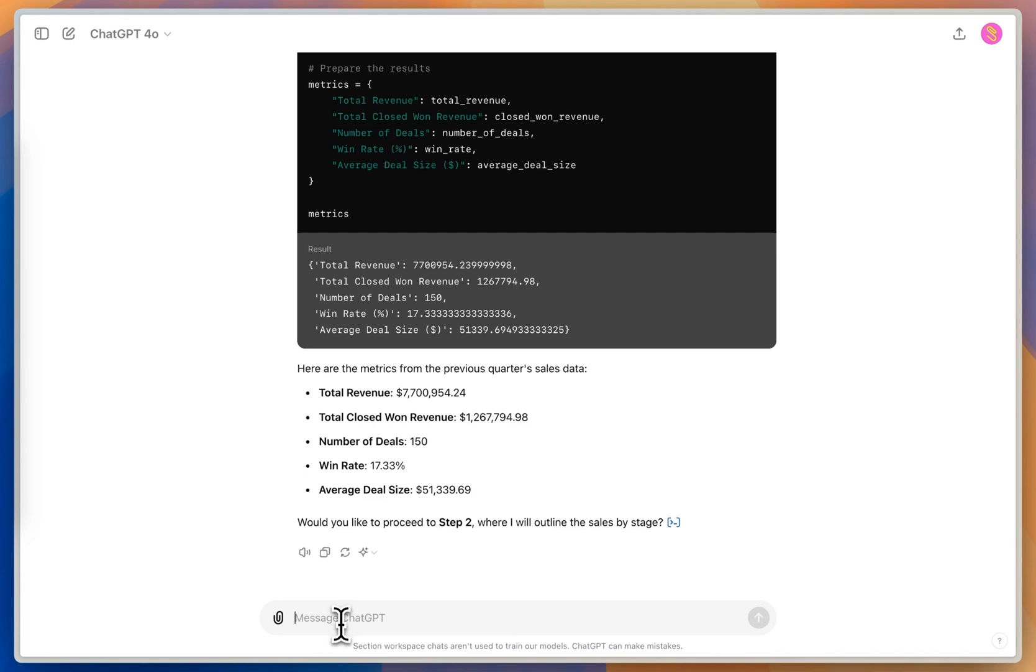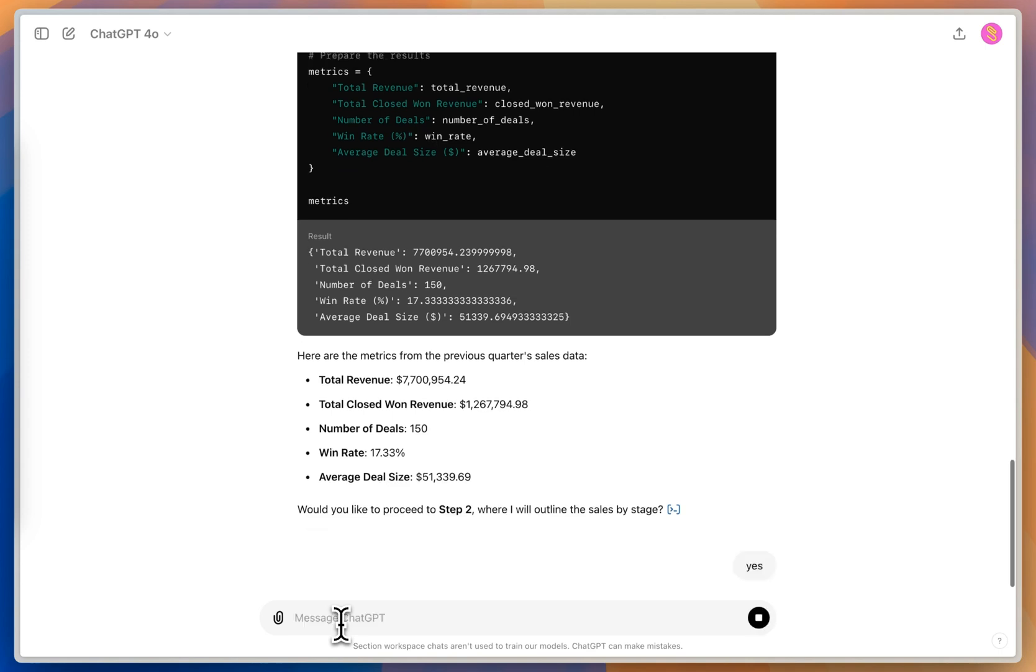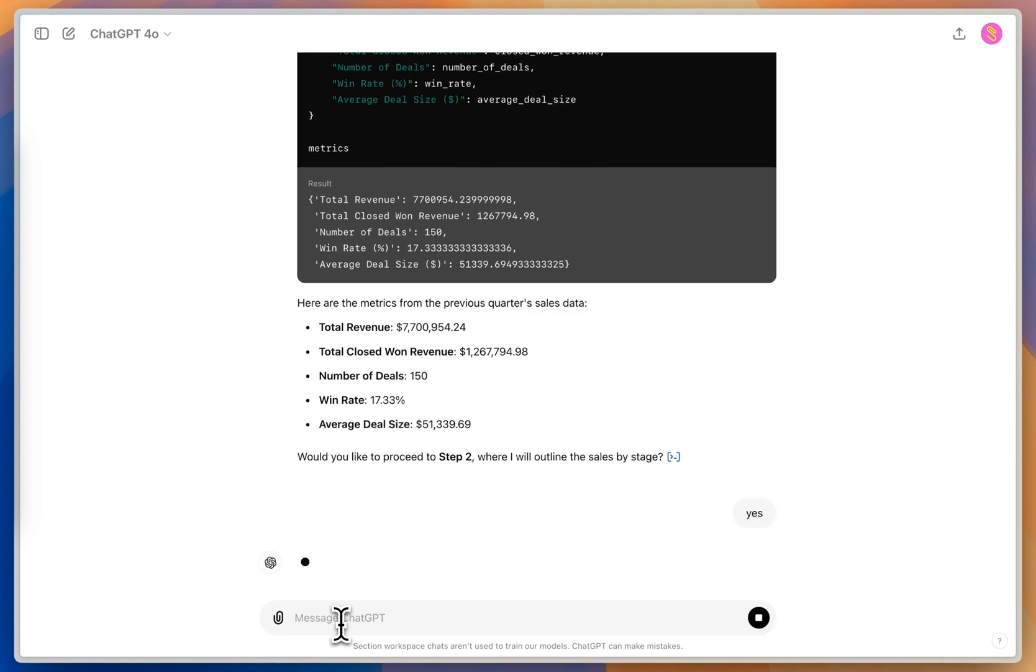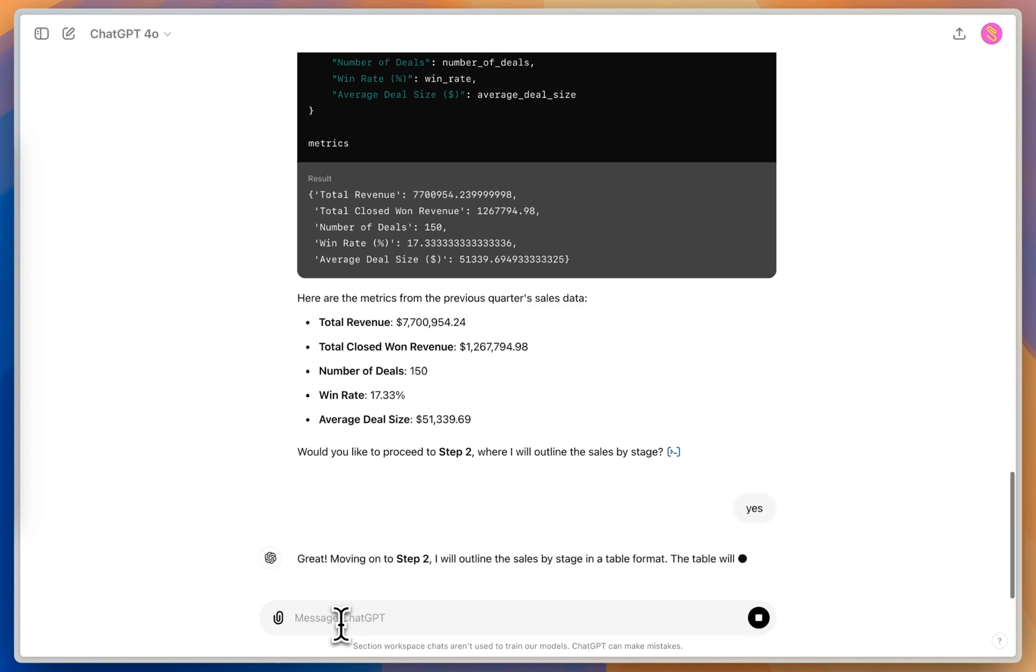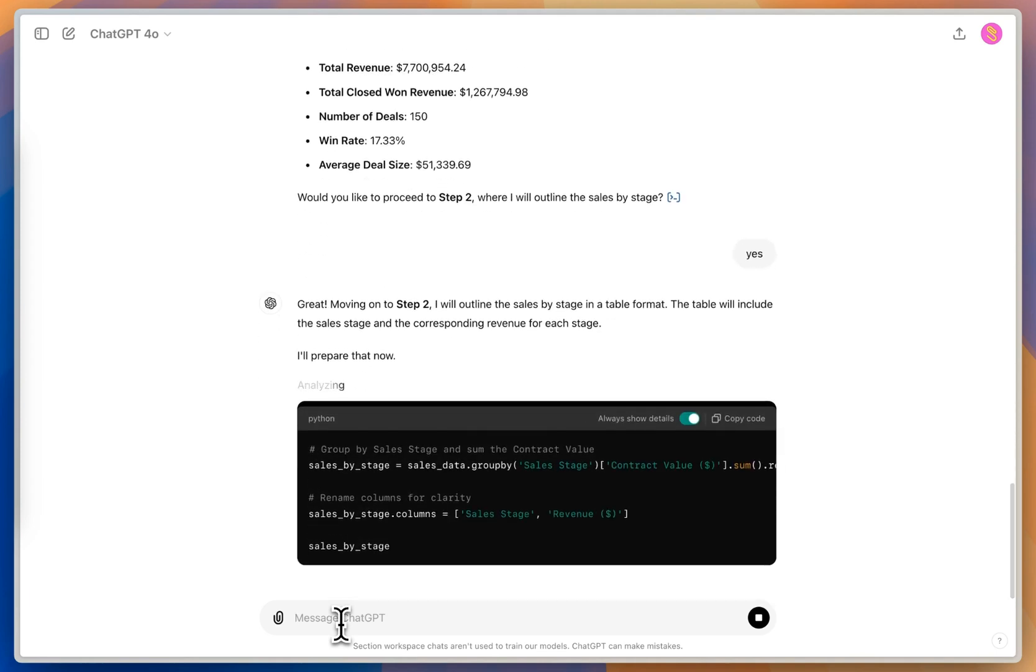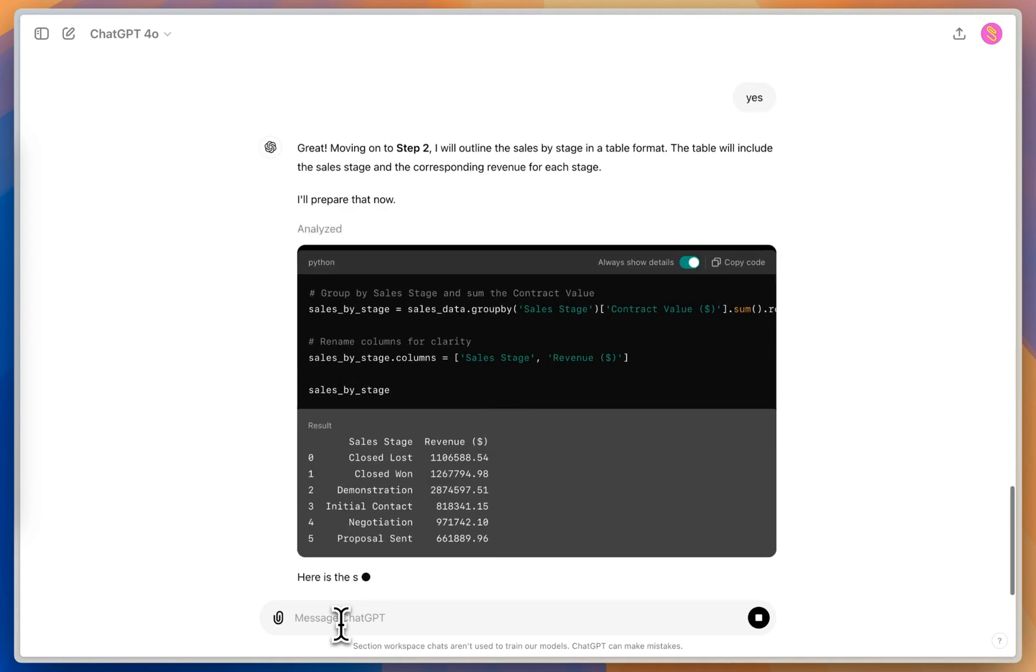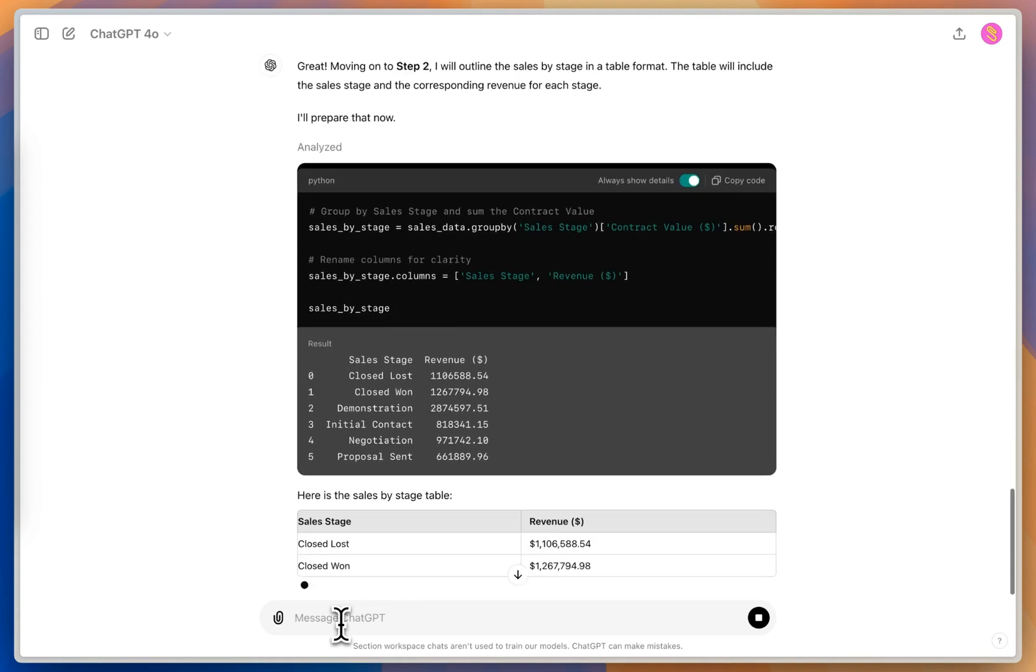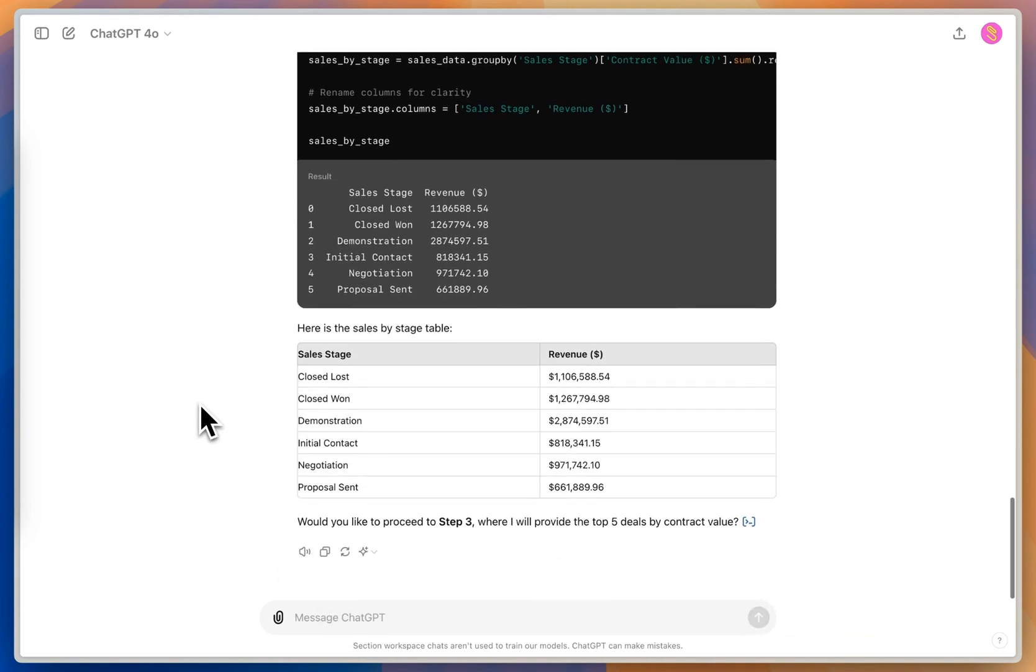In this case, I've done this enough, so I'm pretty confident in these. So I'm going to tell it that I actually want to proceed to step two, where it's going to outline the sales by stage. So it's writing this code again, to give me each of the stages and the total revenue. And that stage,